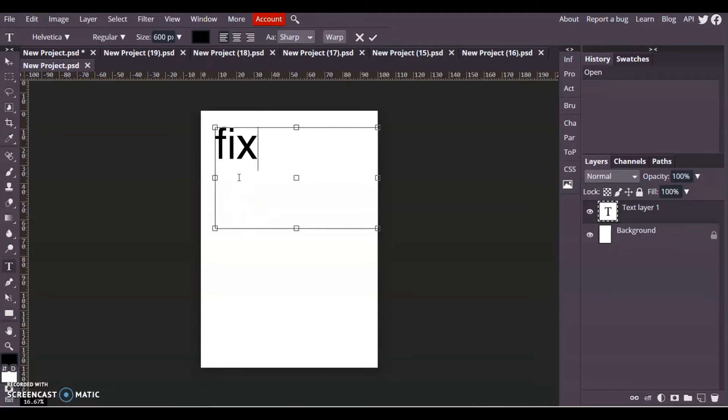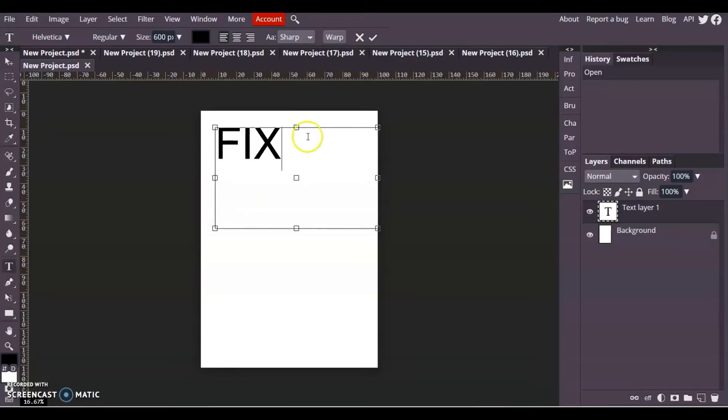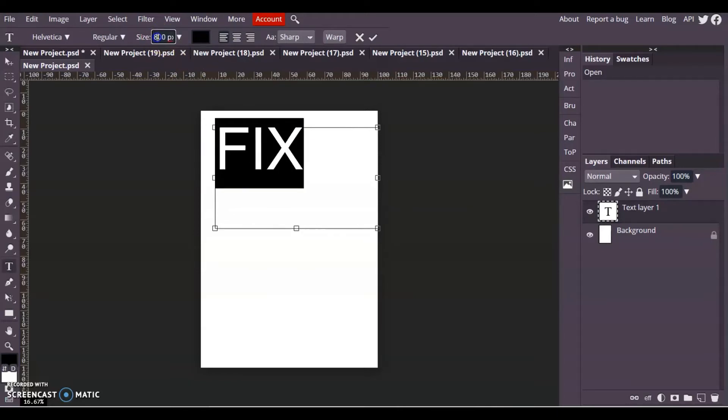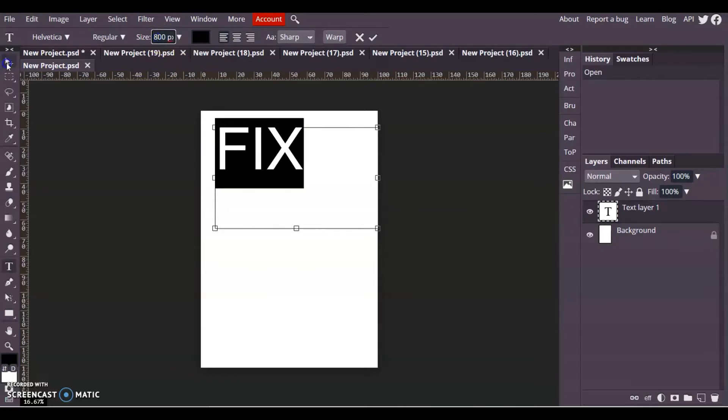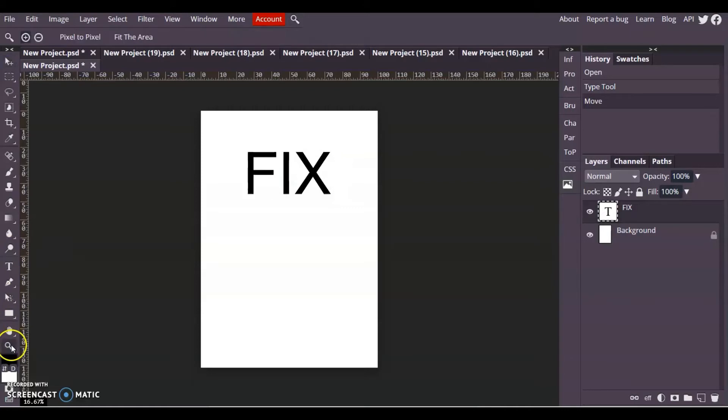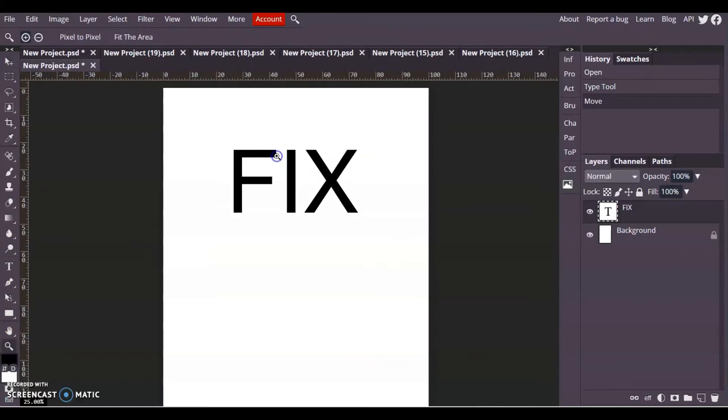I think the word fix might look better capitalized. Yeah that looks a lot better. I'm going to make that a bit bigger because the word is only a short word, so maybe 800 size, and use my pointer tool to position it more in the middle.